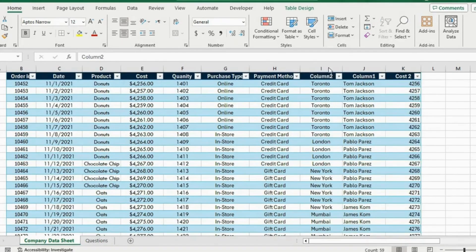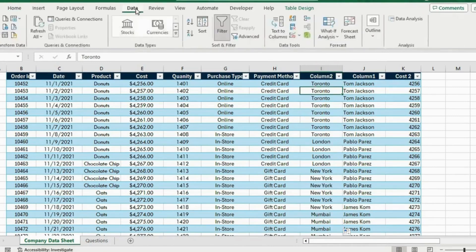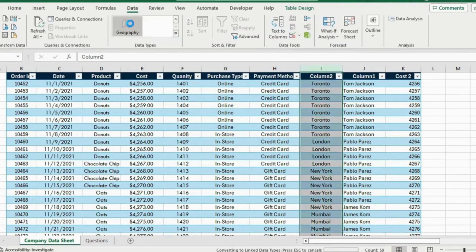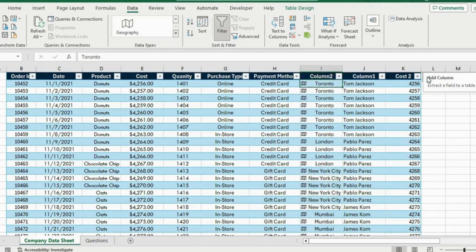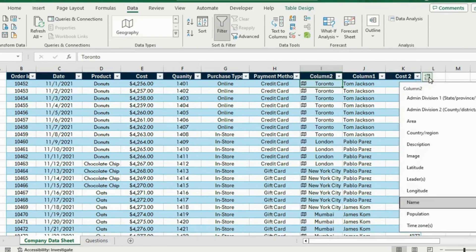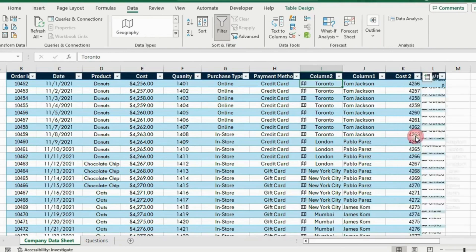Under the city column we have the city names but we don't have the countries — that would be a nice thing to add. For this we can head over to the Data tab and go under Data Types. You will find Geography there. Once you see that icon it means it's loaded up. Hit over to the icon on the side, under Add Column, and we basically want to add a country or region associated with that city. Select Country and Region and drag this down.